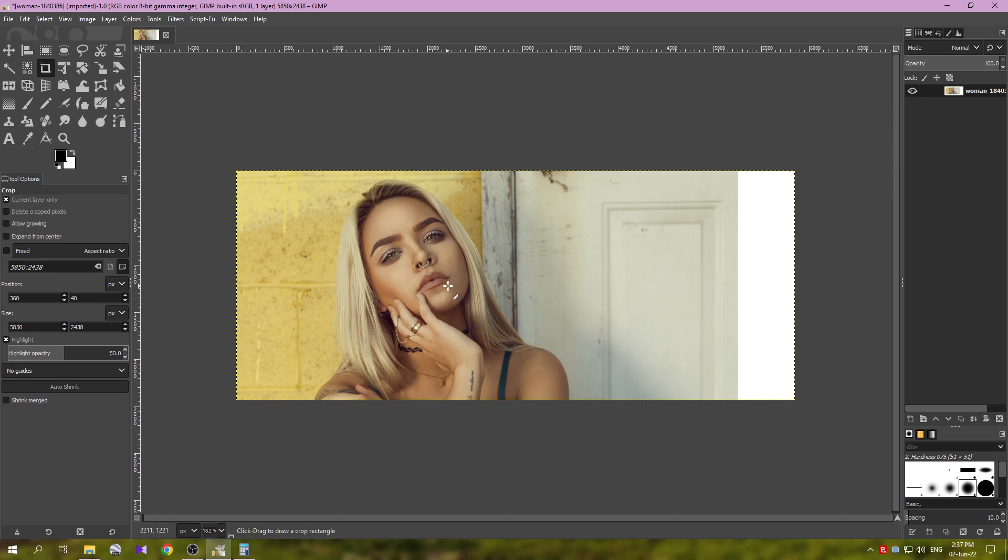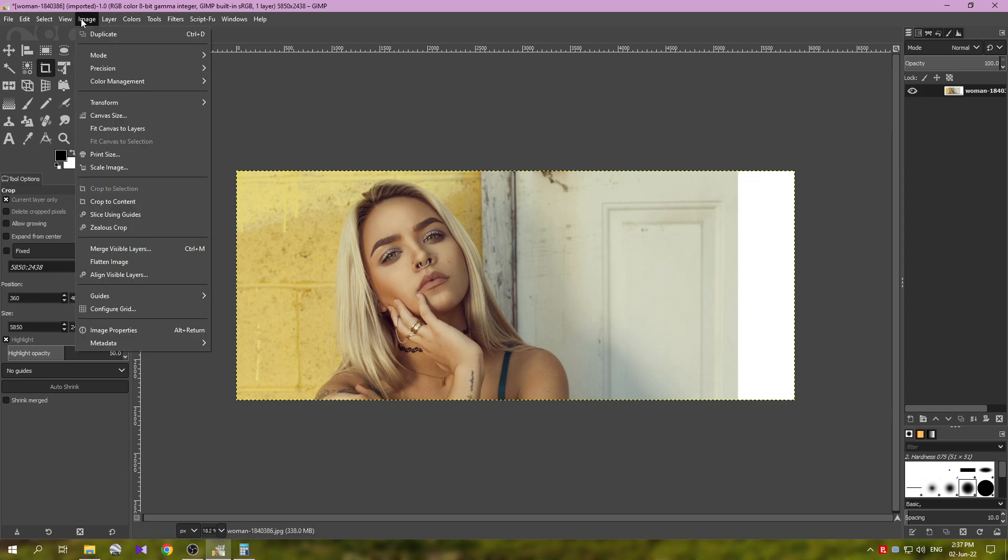Now I'm going to zoom in with the Ctrl key and turning the mouse wheel. So this is our image that we are going to use.